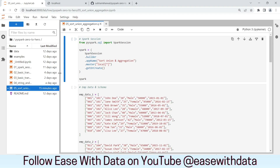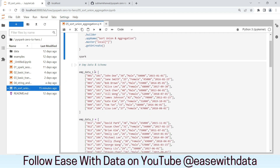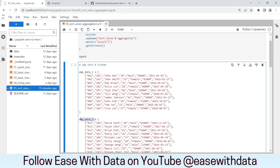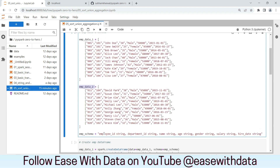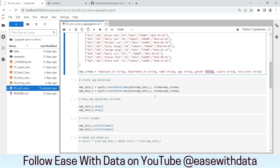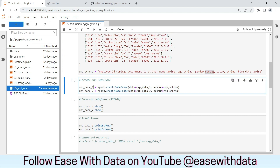I am back in my JupyterLab environment. We have been working with employee data for the past few sessions. Today we will split the data into two, creating two data frames called EMPData1 and EMPData2. I have used spark.createDataFrame to create both data frames, and the schema will still remain the same — employee ID, department ID, and all other relevant columns with string data types.